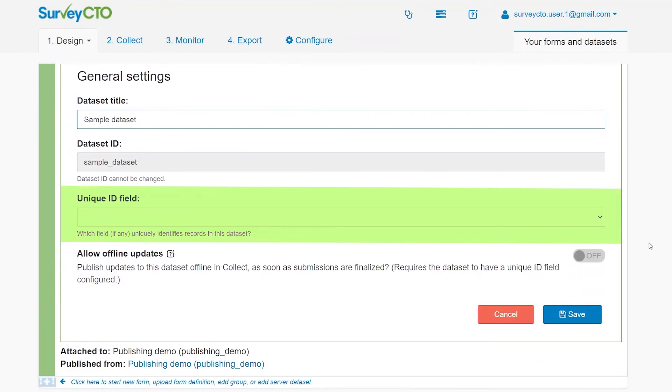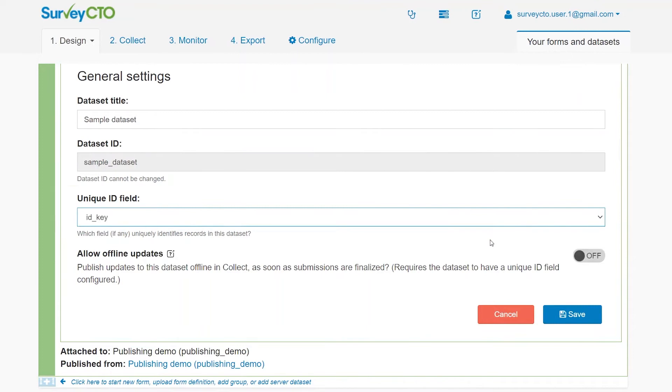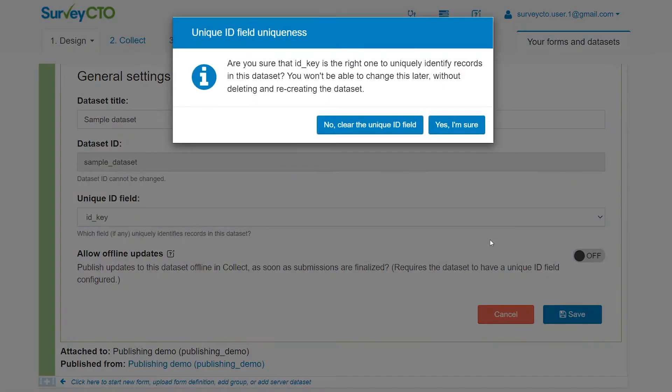Under Unique ID field, select the Unique Identifier column. This will be used for server dataset updates, so make sure it is a column where each value will always be unique. It cannot be changed later, so make sure you select the correct field and then click Yes, I'm sure.